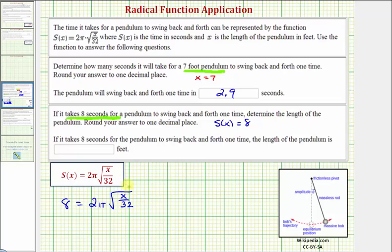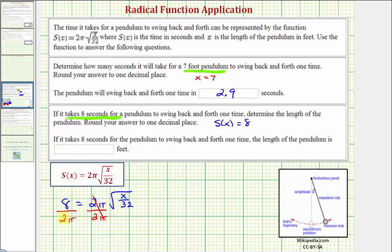So to solve this for x, we'll first isolate the square root and then square both sides of the equation. To isolate the square root, we divide both sides by two pi. Notice eight divided by two equals four, so this simplifies to the equation four divided by pi equals the square root of x divided by 32.